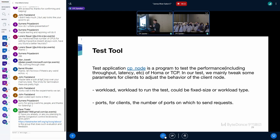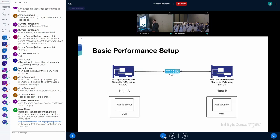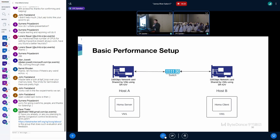We will adjust the workload to run the test. And then we will adjust ports for clients, the number of ports on which to send requests. And here's the setup of our basic performance. So we have one HOMA server and one HOMA client.